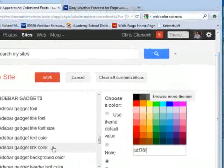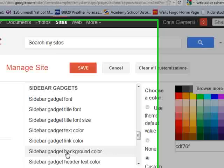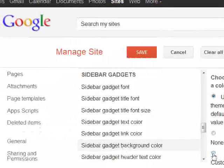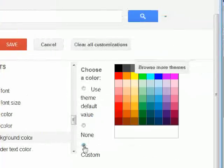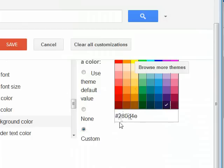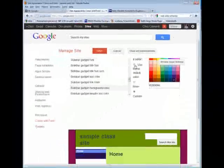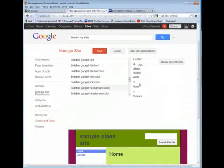So let's go ahead. I'm going to choose a color. Sidebar gadget background color. So if you're not sure what it is, you can click on custom and just choose a random color to see what's painted, so to speak. And then, of course, you would then change that color, whatever has changed, or go back to use theme default value.